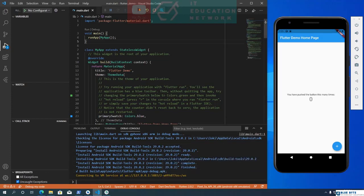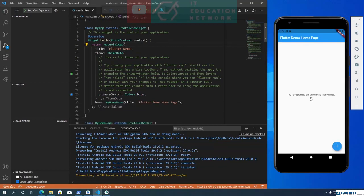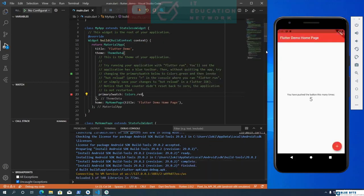Once the build process is completed, you will see the Flutter demo app in the Android Emulator. You can interact with the app just like on a real Android device. Flutter offers a tool called Hot Reload — when you make changes to the source code and save the file, you can see the changes instantly on the virtual device. To demonstrate, I am going to change the primary swatch color from blue to red. Once I save the file, the app reloads and displays the changes instantly.